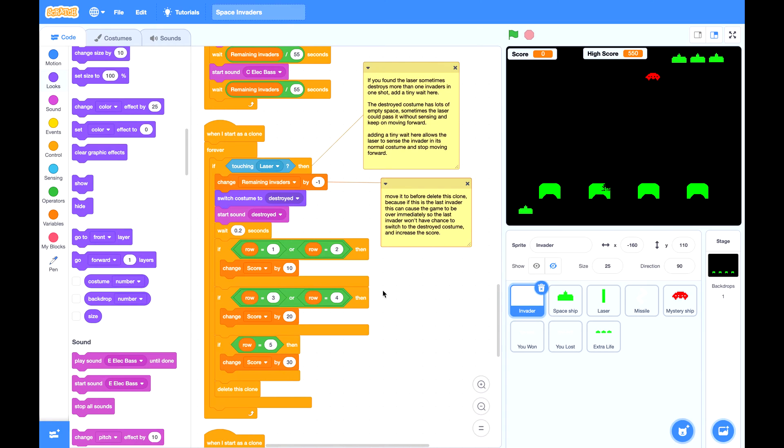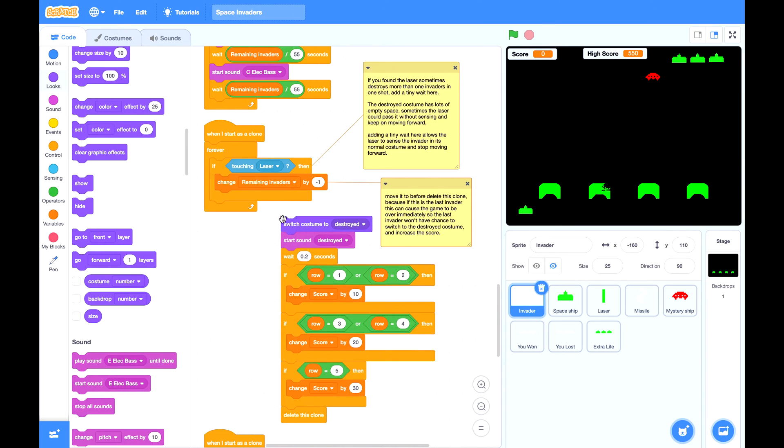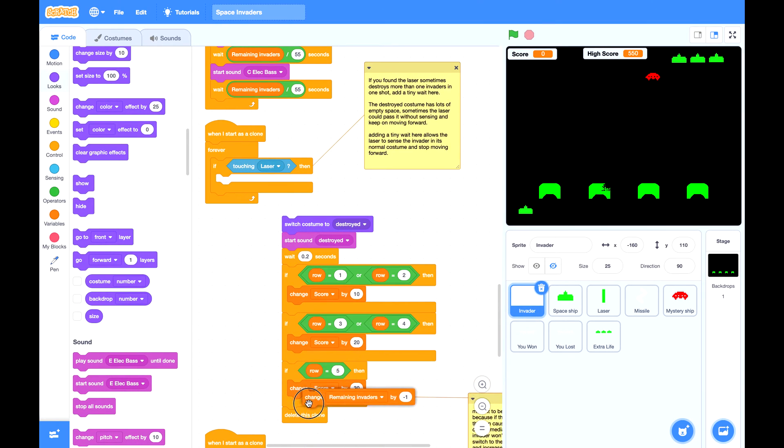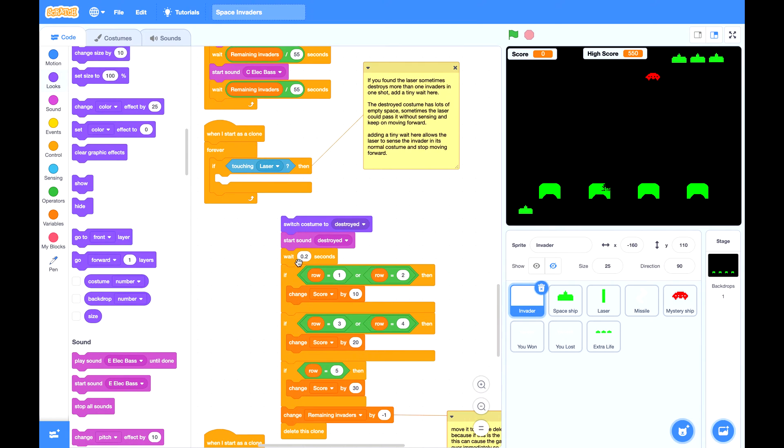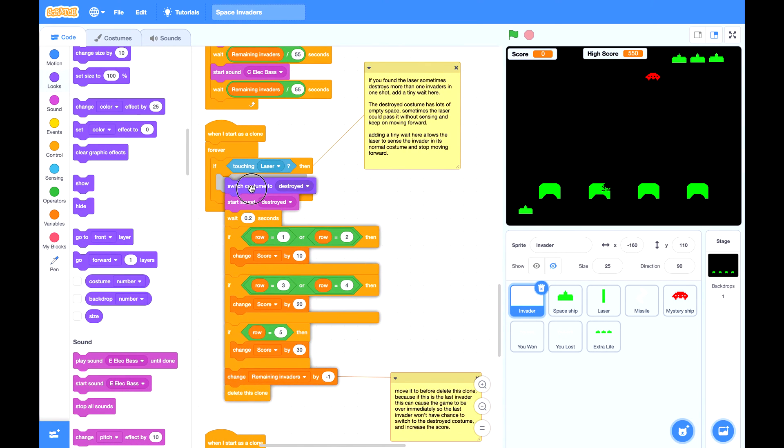Second issue is about this block. Change remaining invader by negative one. I'd like to move this block to here right in front of delete this clone.